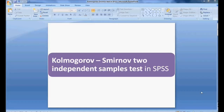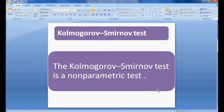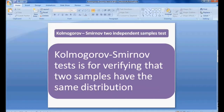Welcome to my easy statistics. In this session we will be discussing the Kolmogorov-Smirnov two independent sample test in SPSS. The Kolmogorov-Smirnov test is a non-parametric test and has two types: one sample and two independent sample. This session covers the two independent sample version, which is used for verifying that two samples have the same distribution.